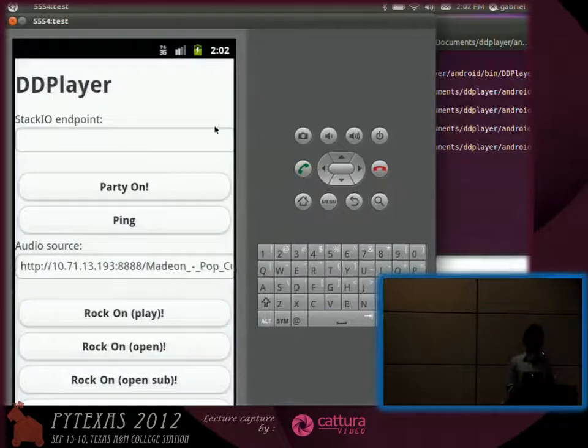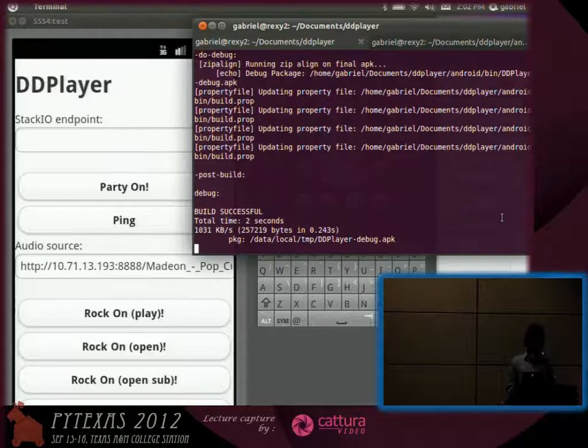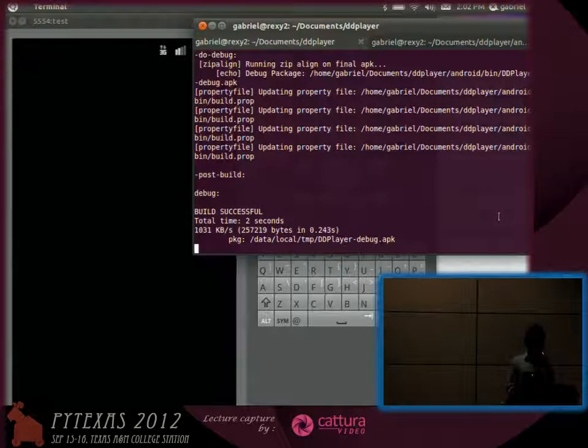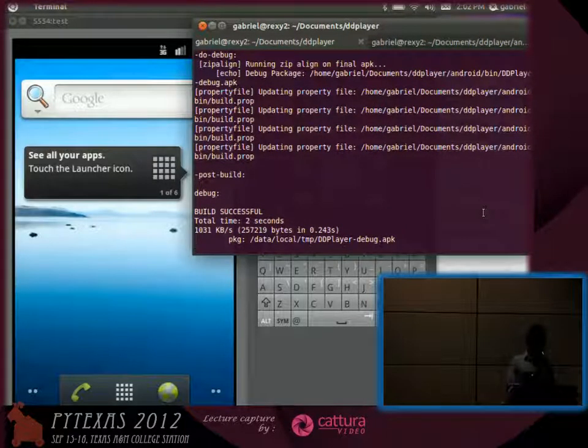It's gonna restart. So it's just re-uploaded it to the emulator.